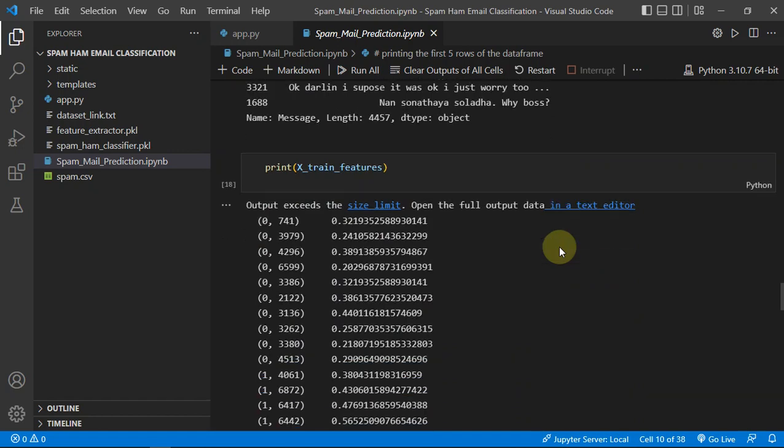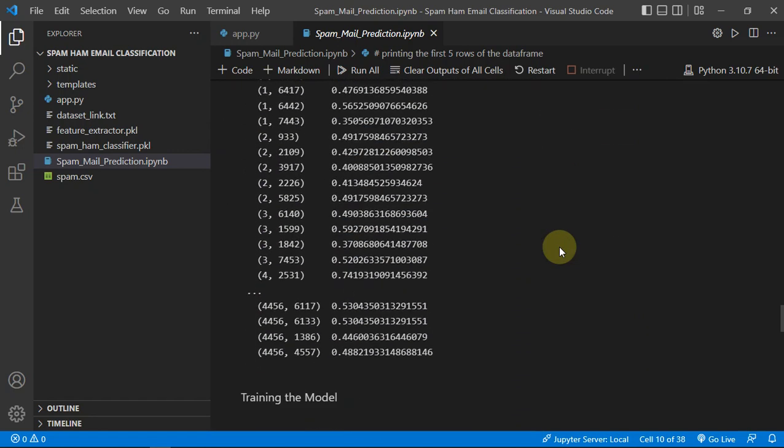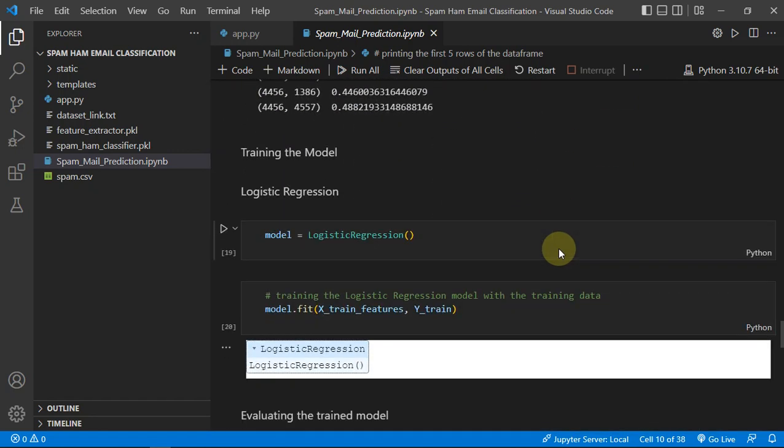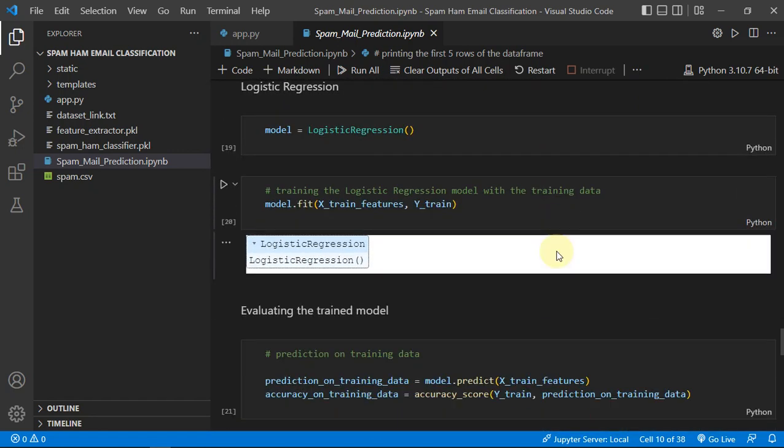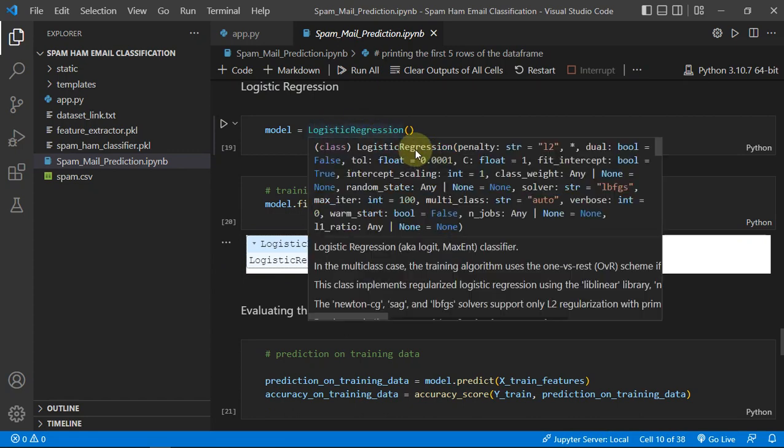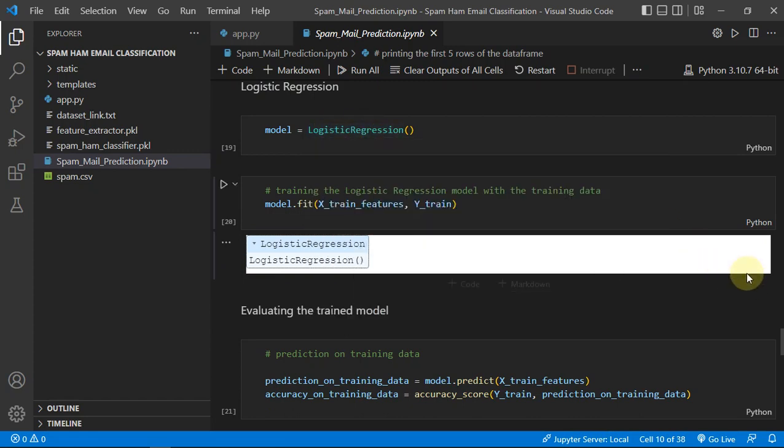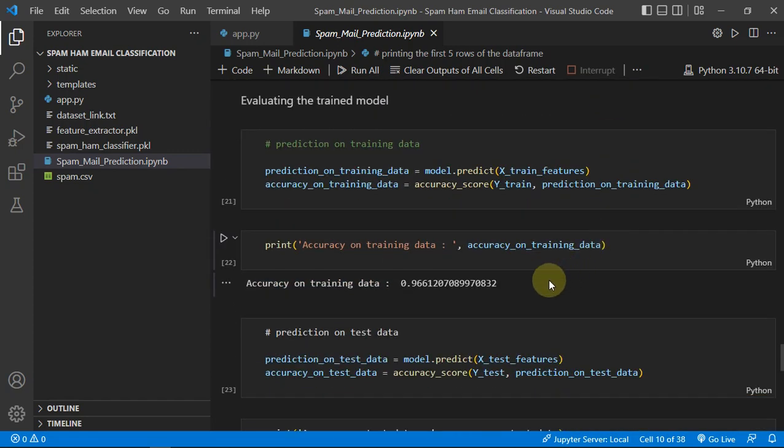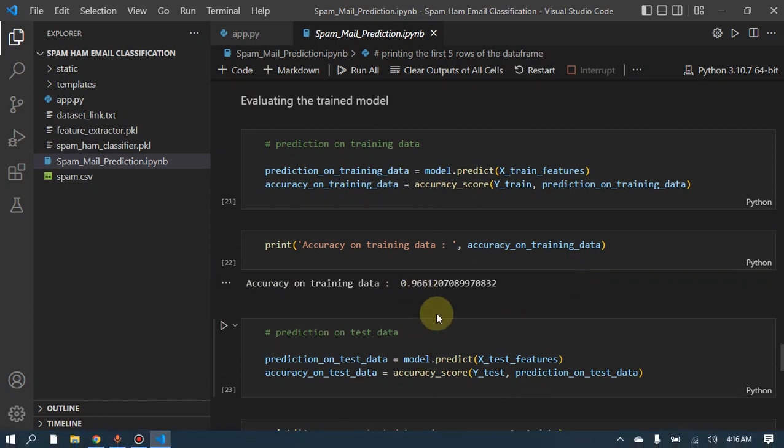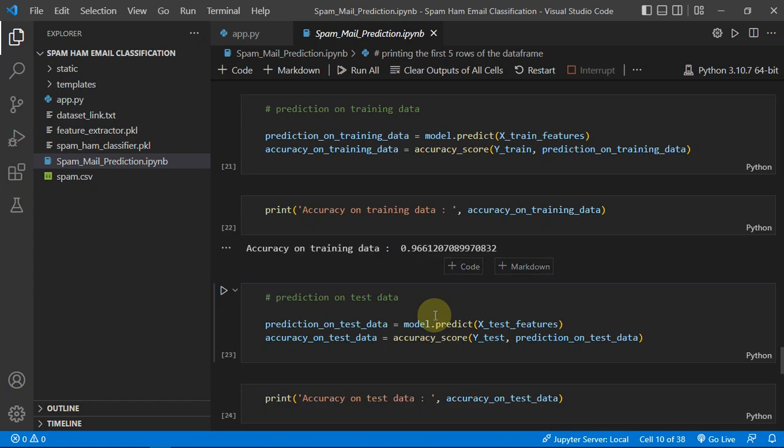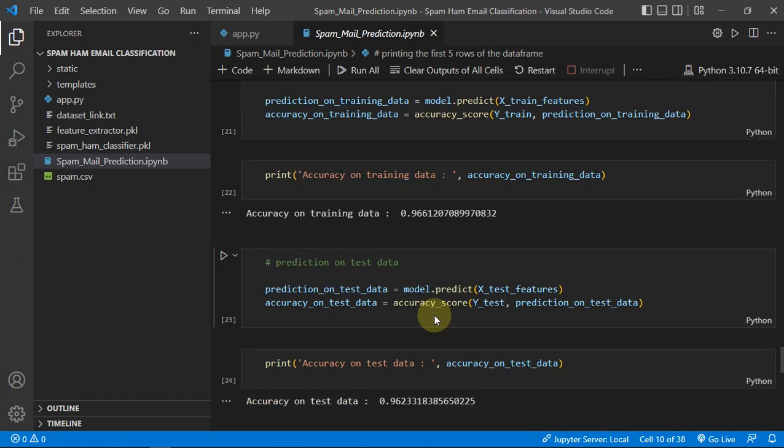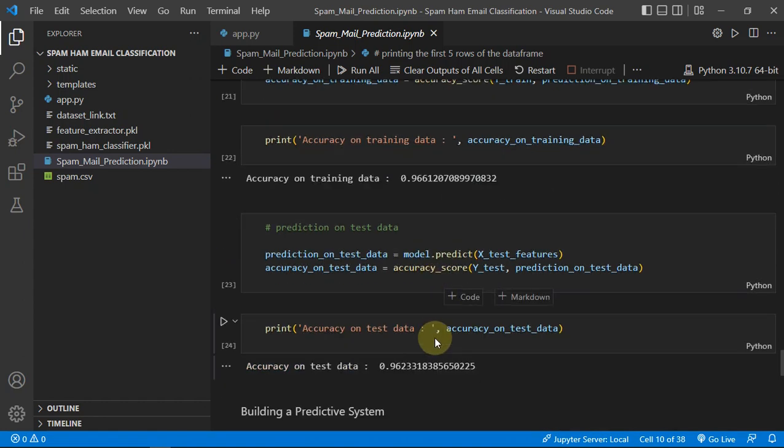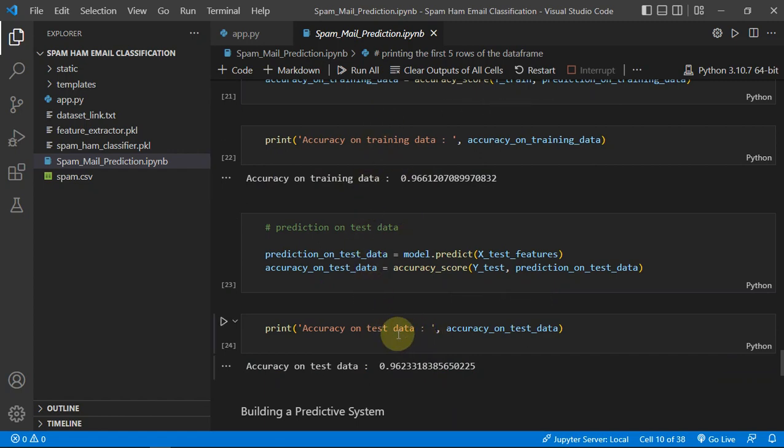And then we are just implementing our model as logistic regression and we are getting an accuracy of 96.6%, which is quite good, not bad. And you can use other models as well. It is giving accuracy on training and testing data of 96%.